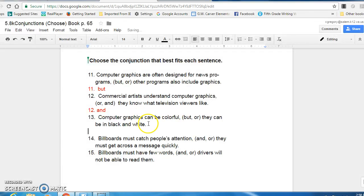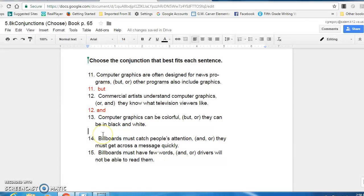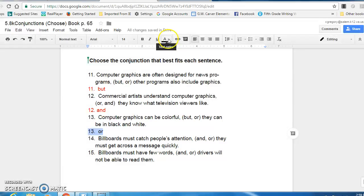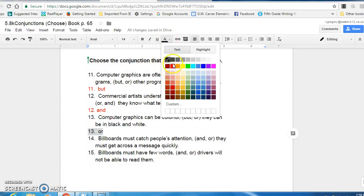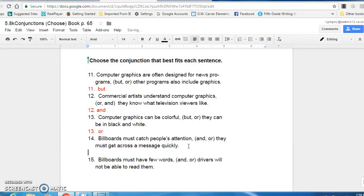Thirteen, computer graphics can be colorful but they can be black and white and black and white. Computer graphics can be colorful or they can be in black and white. Well, both of them kind of sound like they could work. Which one sounds better? I believe or sounds better. Because it's a choice between the colorful or the black and white. I think either could kind of work but or sounds better.